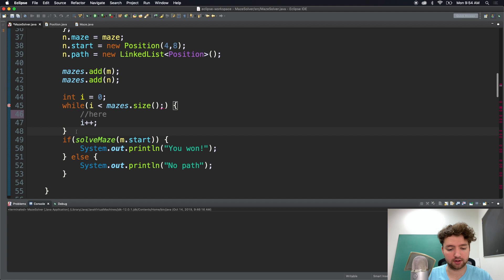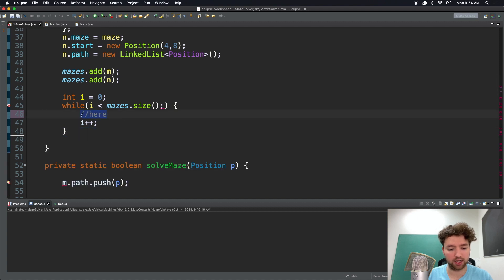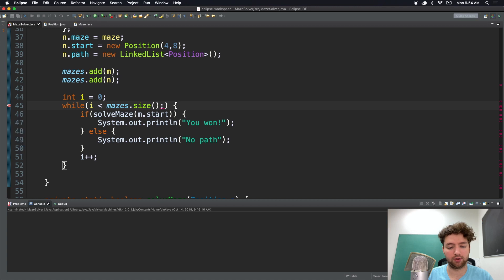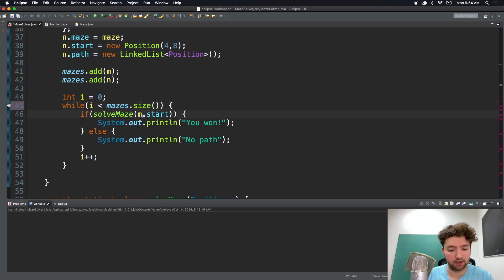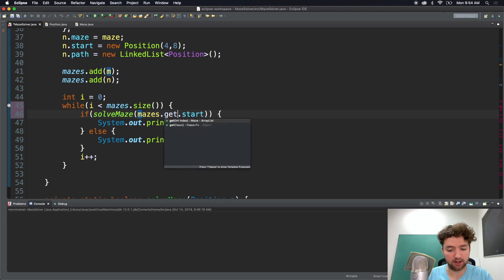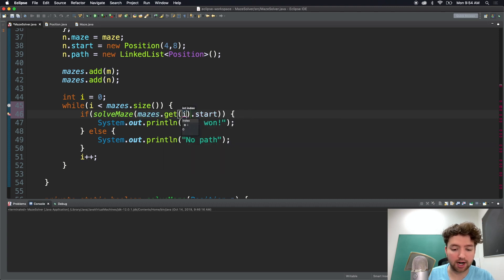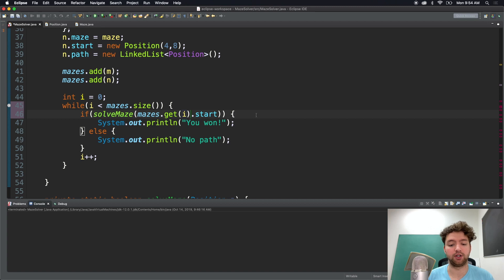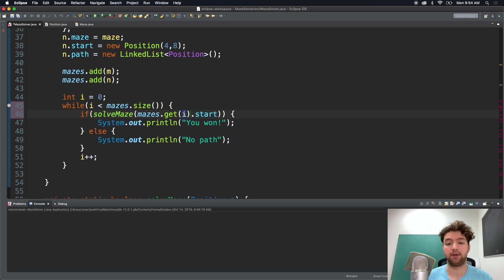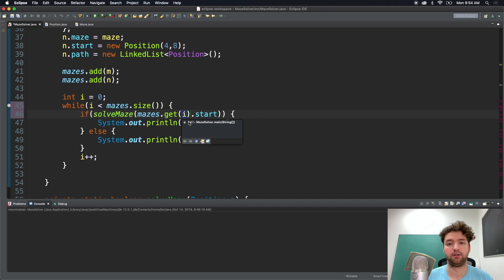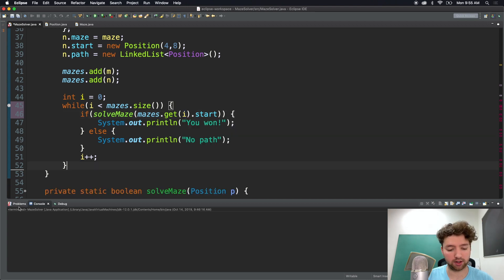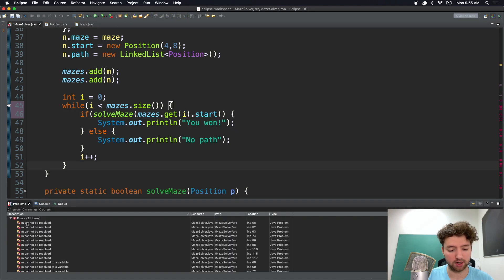So let's take this code. Cut that and paste it here. Now we need to do some name updating. First we don't need that semicolon there. So get rid of that. And then we'll say if solve maze and pass in mazes.get and then pass in i.start. So the first iteration it's going to get the first maze and pass in start for that maze. Then the second iteration it's going to do it again but it'll grab the second maze because i will then have the value of one. So index zero grab the first maze and then index one we'll grab the second maze. So let's take a look at problems. And oh just 21. No big deal.